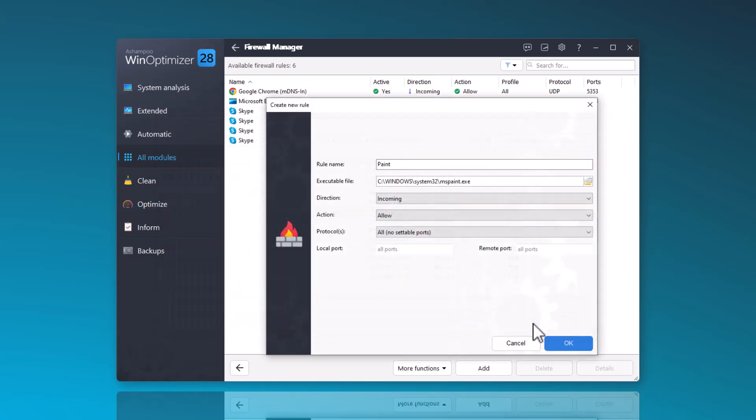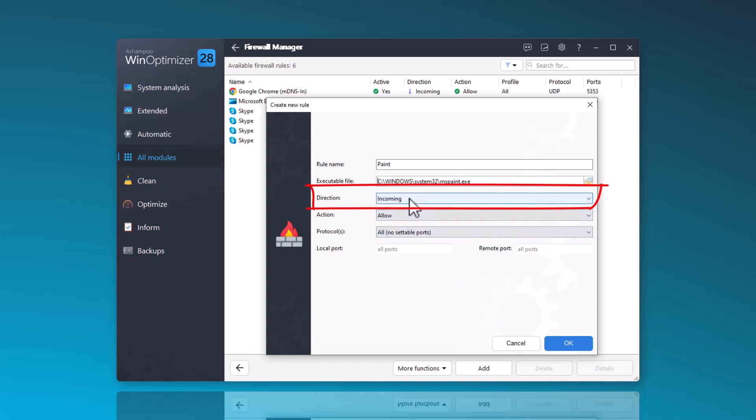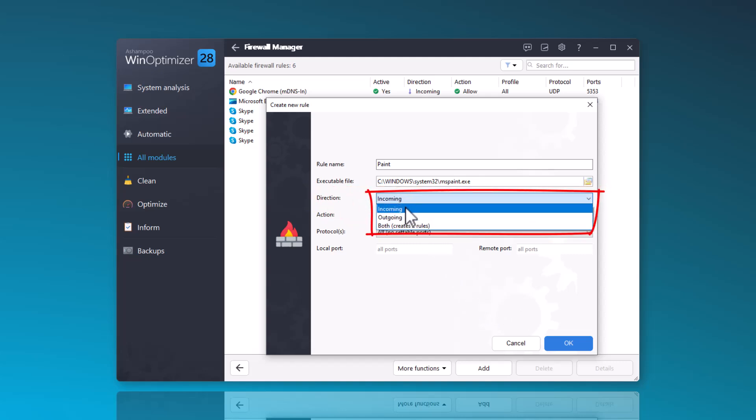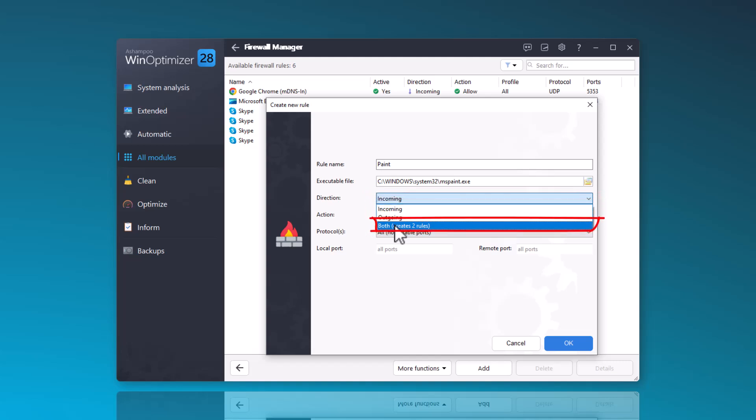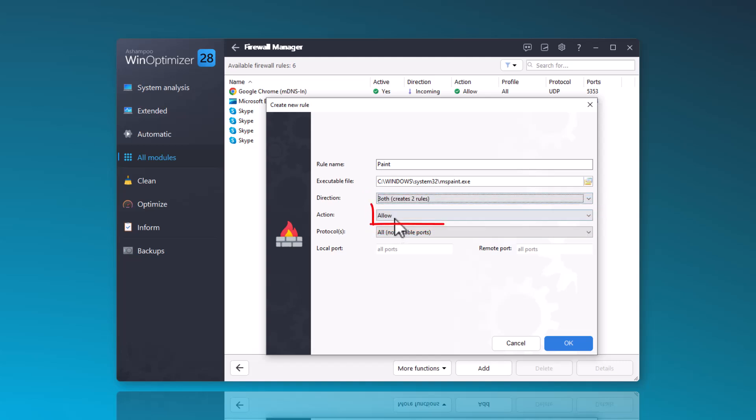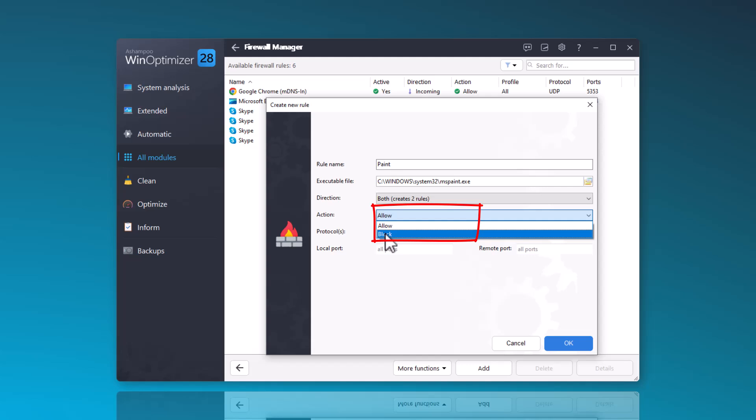Next, I can define the direction and actions, either allowing or not allowing them. Additionally, I can specify the protocols that are allowed or not allowed for communication. I set this to block and establish both directions.